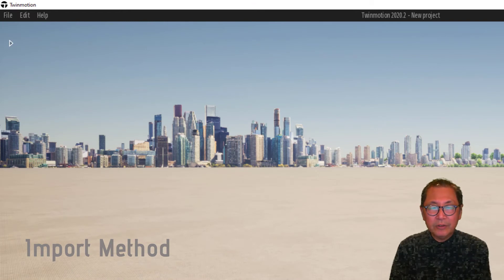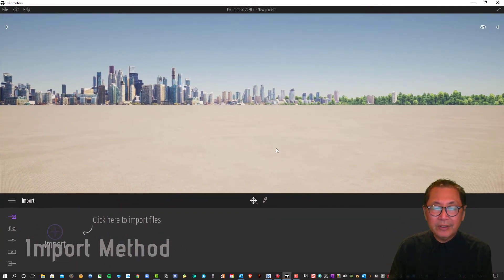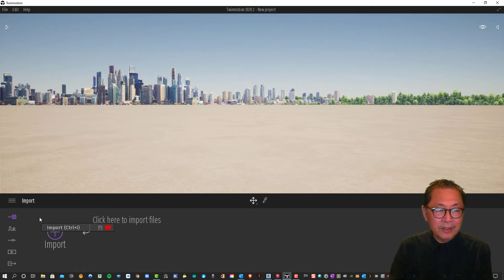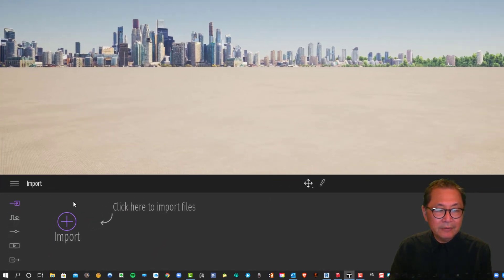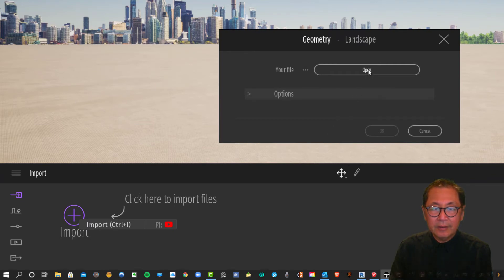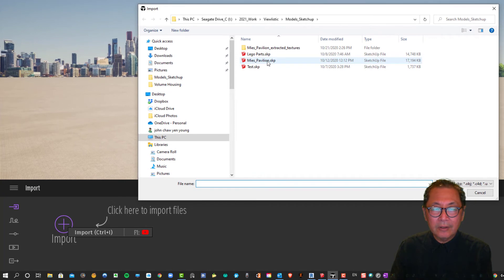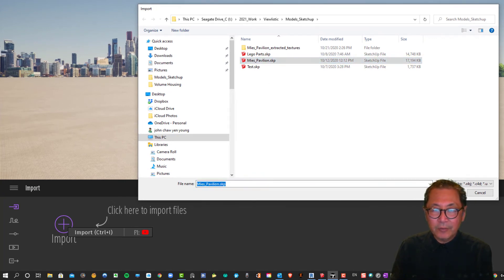Let's look at an imported model from SketchUp. Open the Twinmotion program, go to the import panel and select the plus button. Navigate to your SketchUp file, select Open, and hit OK.